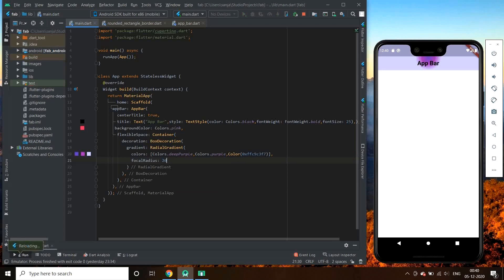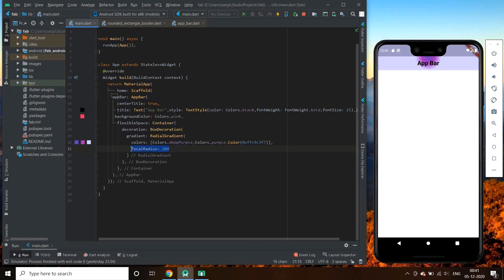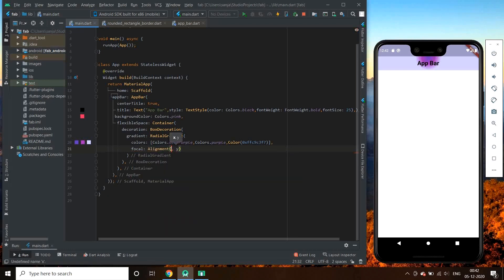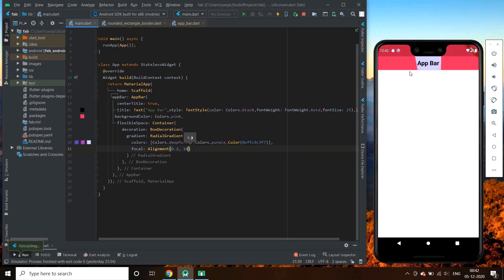Let's go on adding focal radius and see if something happens. Let's give it an alignment — an x value of 0.2 and a y value of 10. See, some change appears. Let's give it minus 10.